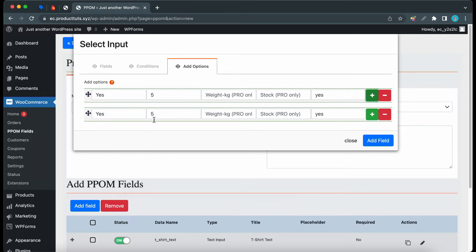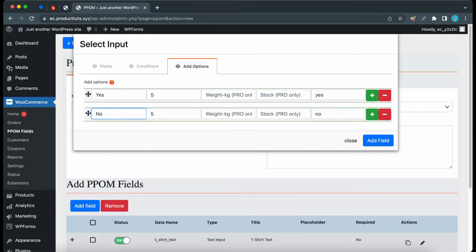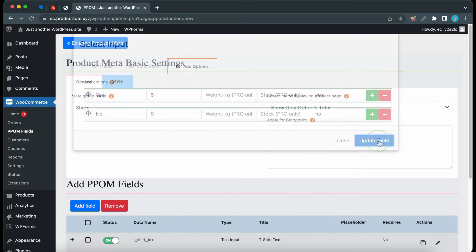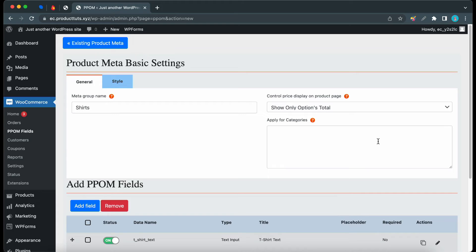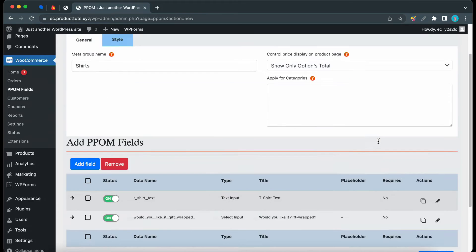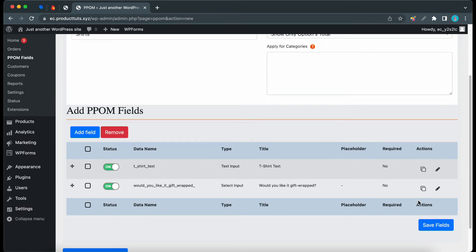Now we can remove the Yes and replace it with No. The price for this one will be 0. Now we can click on Add Field. Let's move to the bottom of this page and click Save Fields.